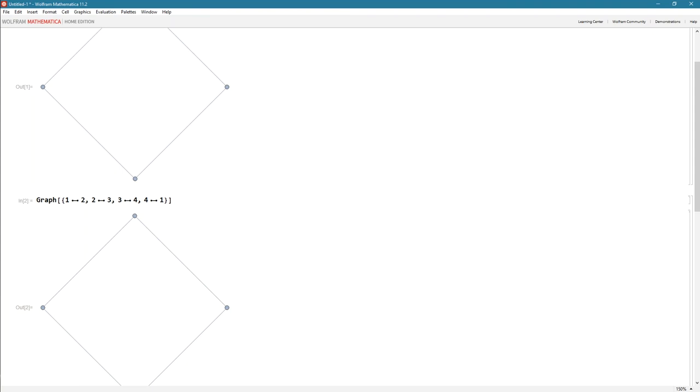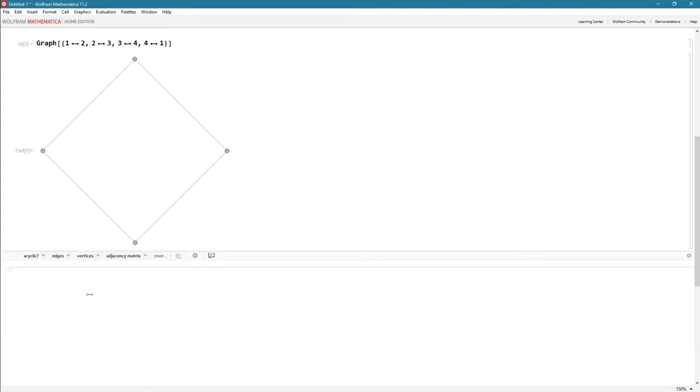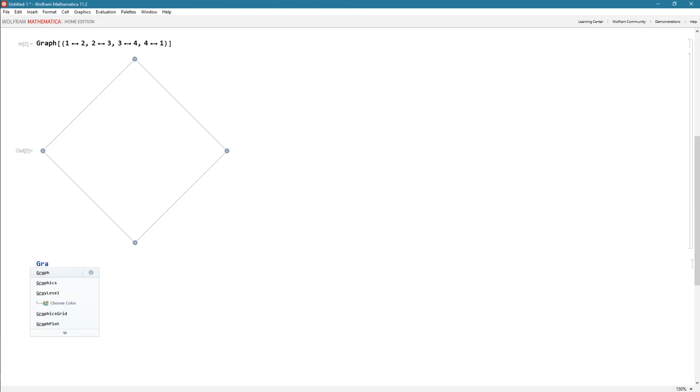An edge must always have two nodes, one on either side. An edge cannot just stop. Remember I said it's not a thing—it's an abstract thing. It's a connection between two nodes. There's got to be a node on either side.